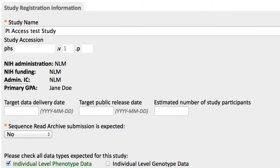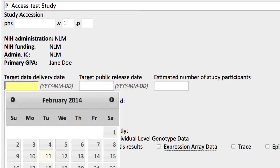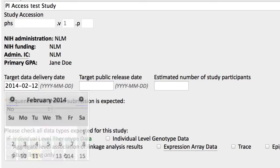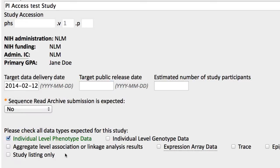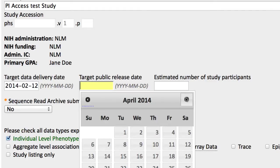Click in the text area, and a calendar expands to help you select your estimated data delivery date. This is the date you plan to send the data to dbGaP. And the public release date, the date you want dbGaP to release your study.